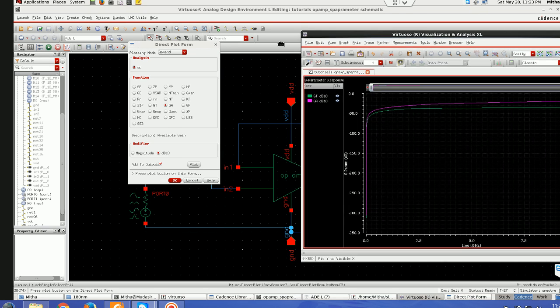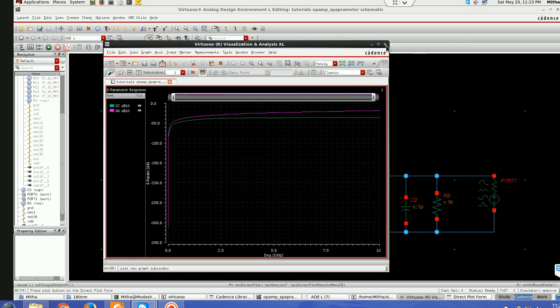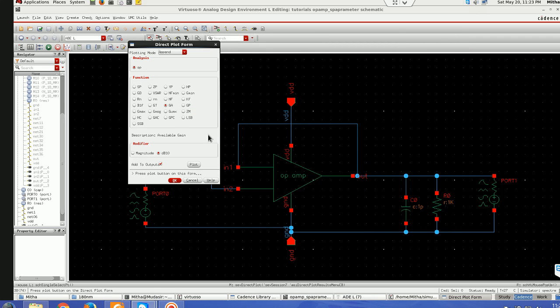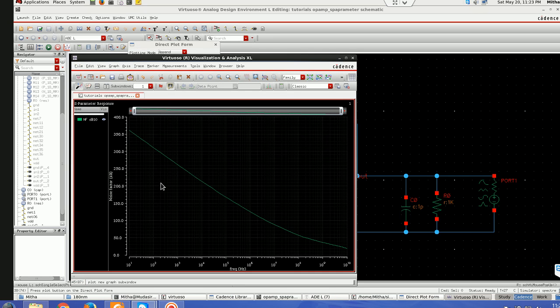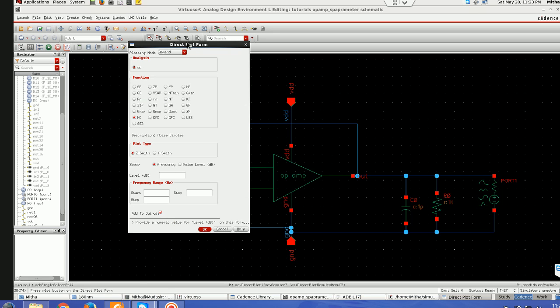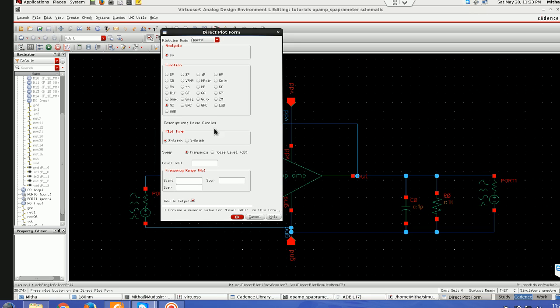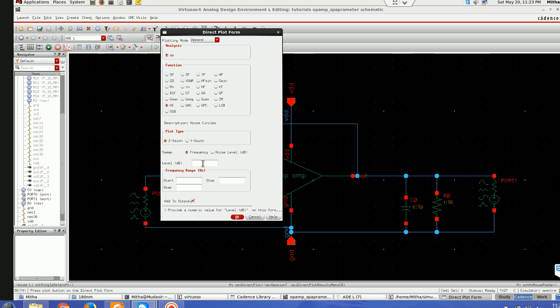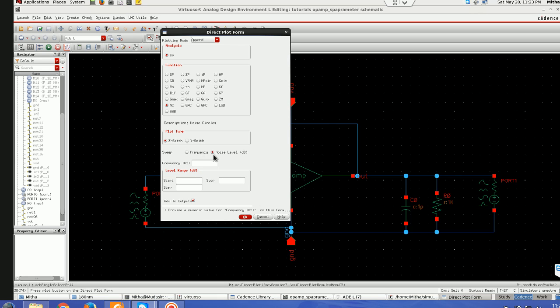Next step is I'll be showing you how to plot noise figure. Just select it and take dB. This is the noise figure. And then the noise circle. For noise circle there are some options which you have to select like plot type results in Z Smith. Then this noise level, in case of noise circle we will be sweeping this noise level at a particular frequency which is also called fundamental frequency.